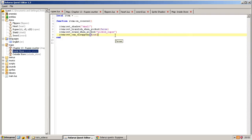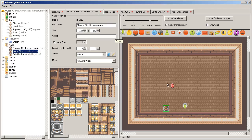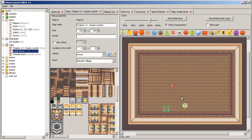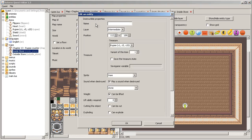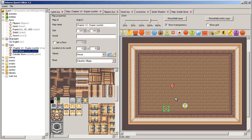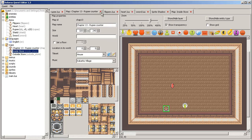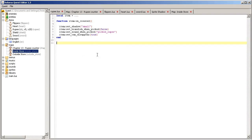And this also applies for enemies when enemies drop treasures, not only in destructible objects like this. So now let's define the effect of our item, what happens when the player obtains an instance of a rupee treasure.